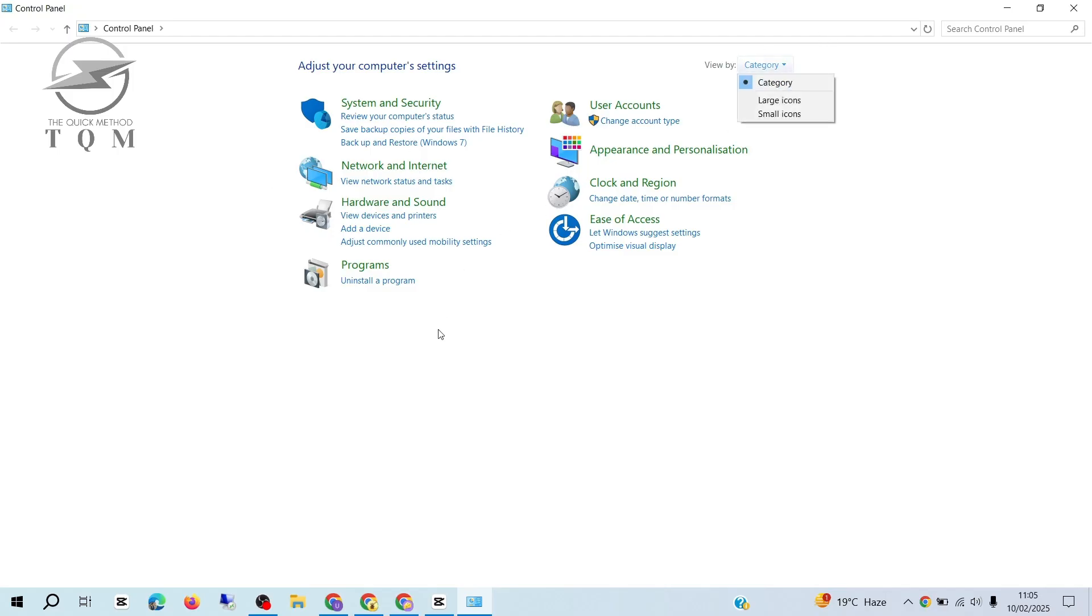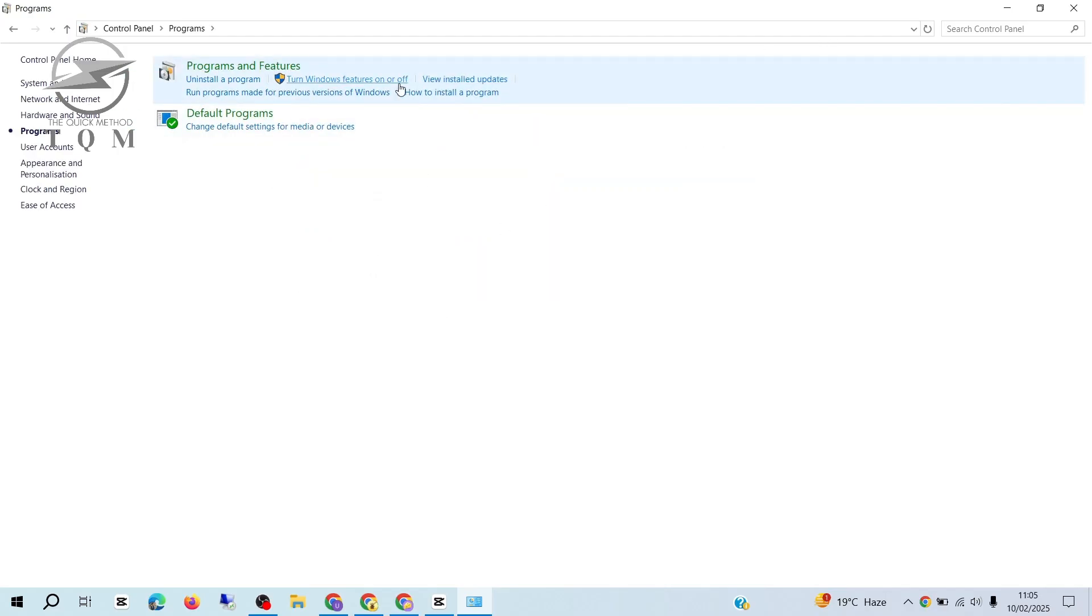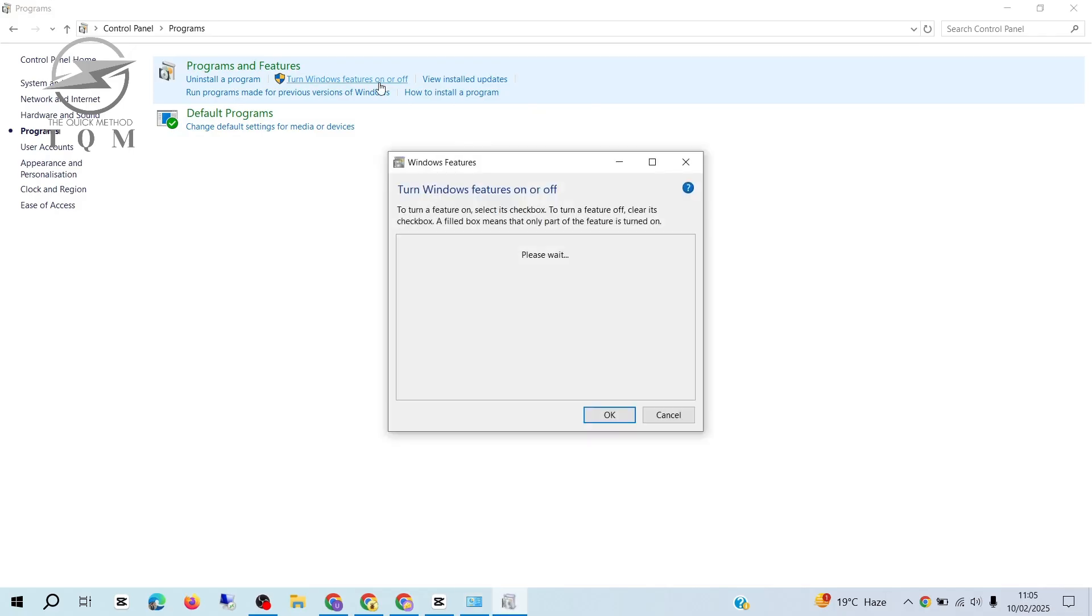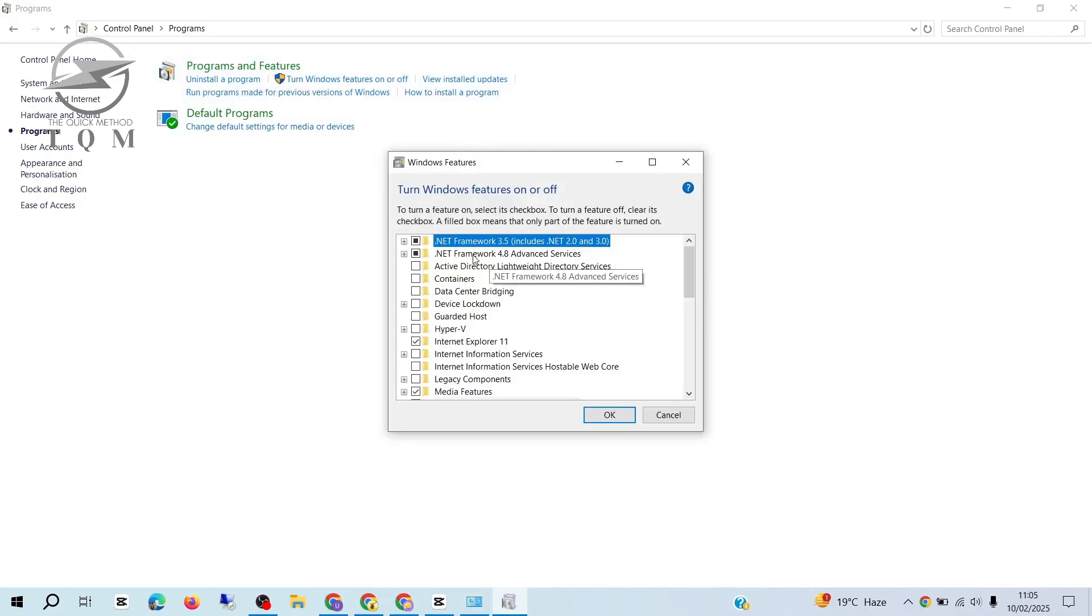Once you're in the Control Panel, make sure View By is set to Category. Then, go to Programs and click on Turn Windows features on or off.